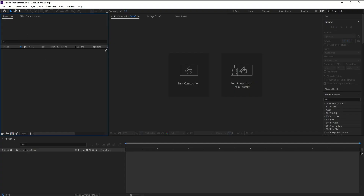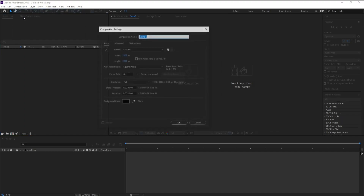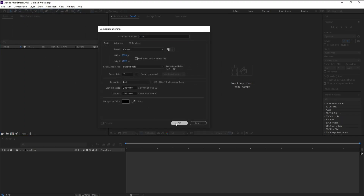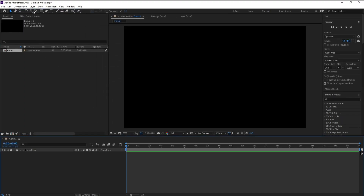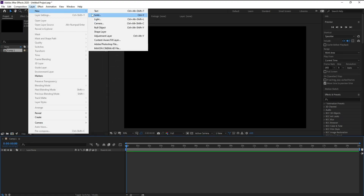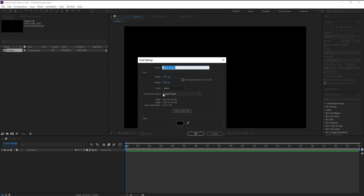First, create a new composition and press OK. Then go to Layer > New > Solid and I'll call it 'Particular.'